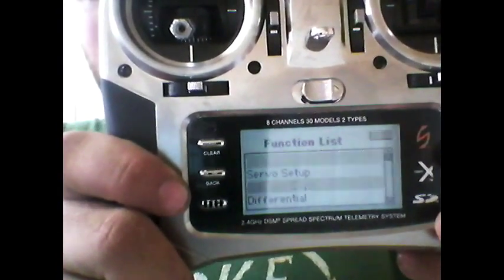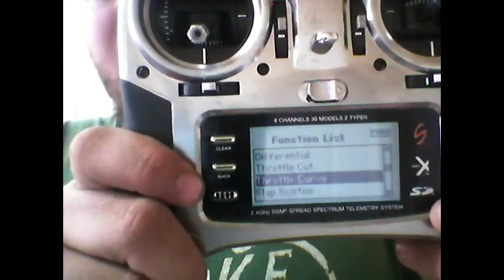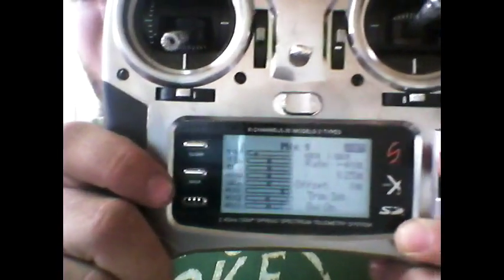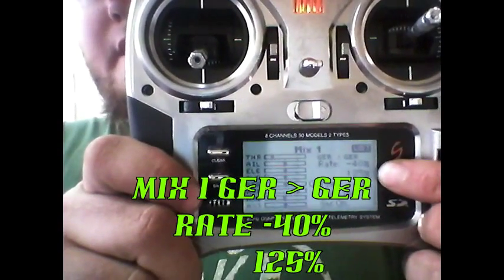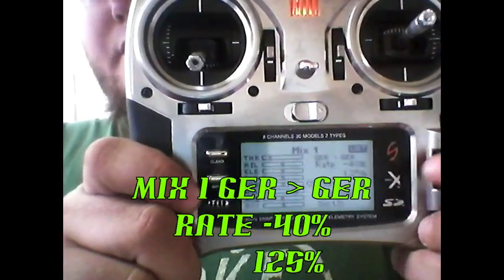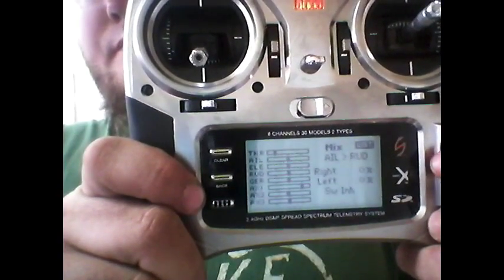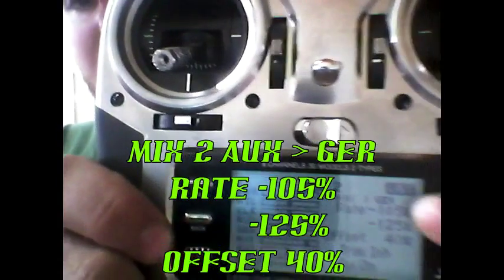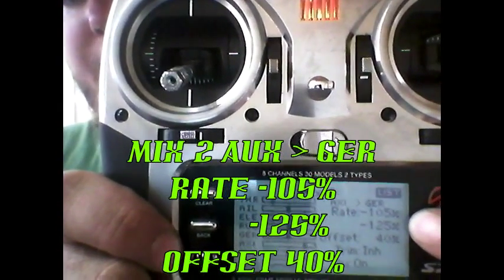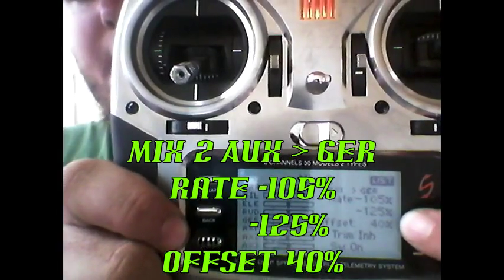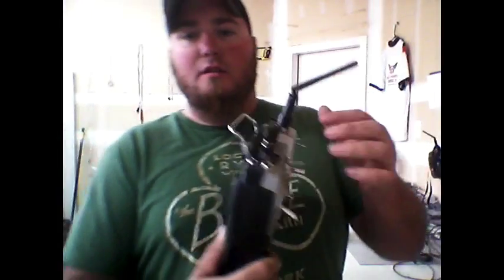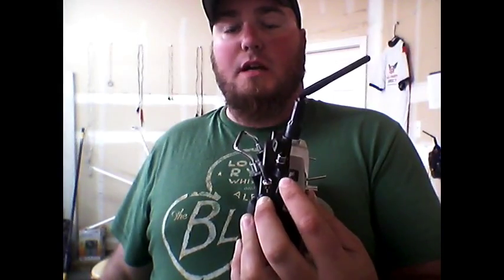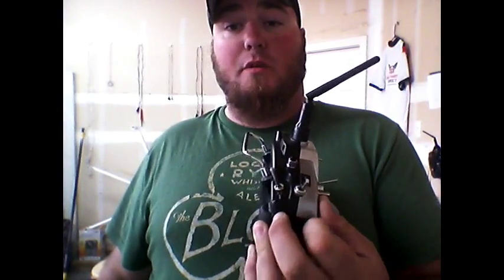Going to the menu — nothing in the servo setup, everything is done in the mixing. Mix one: rate minus 40 and 125 with no offset. Mix two: aux 2 to gear, rate minus 105 and minus 125 with a 40% offset. That is solely for return to home and for AP stability and agility mode on this switch.